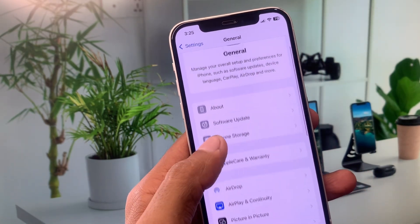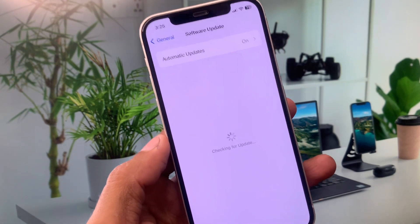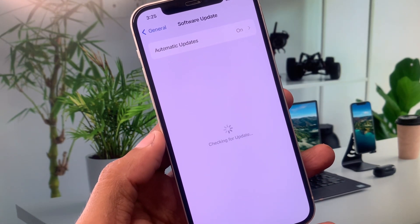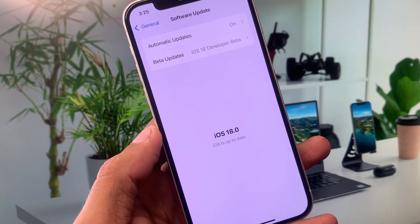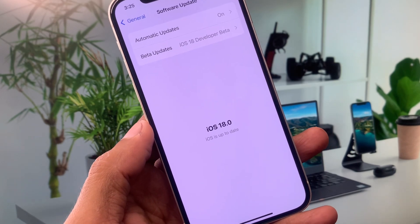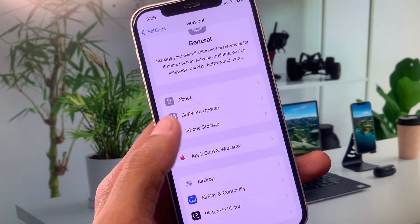After this, you need to scroll down and here you will see the option of Software Update. From here, you need to update your device to the latest iOS version. If you will find any kind of update here, you need to update your device. After this, you need to go back.